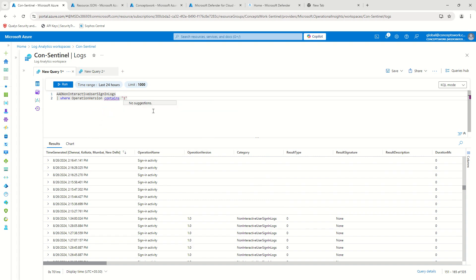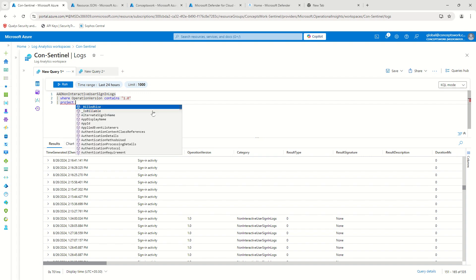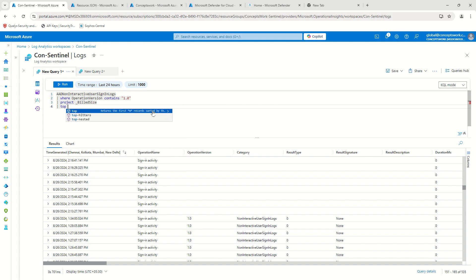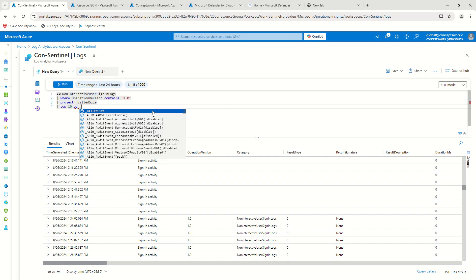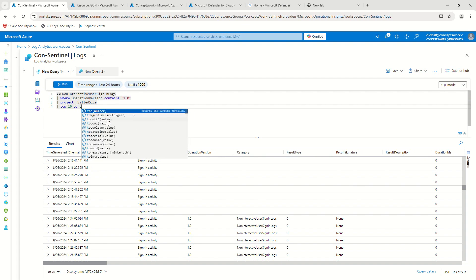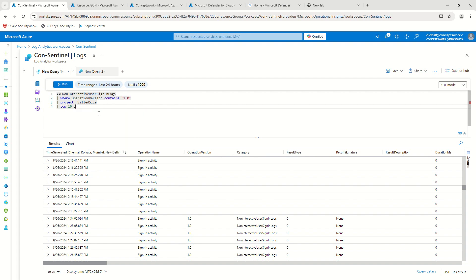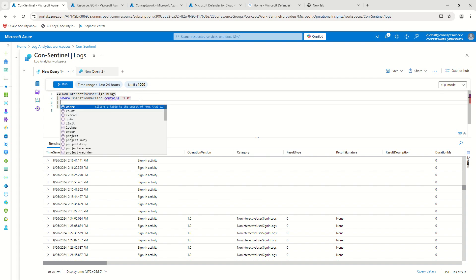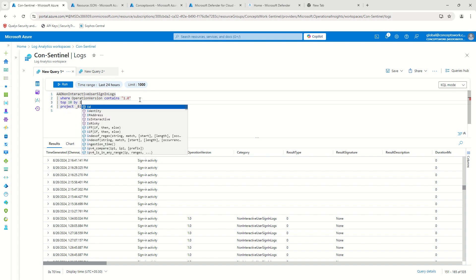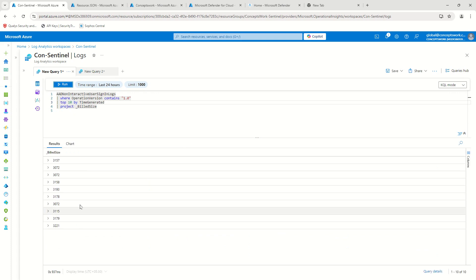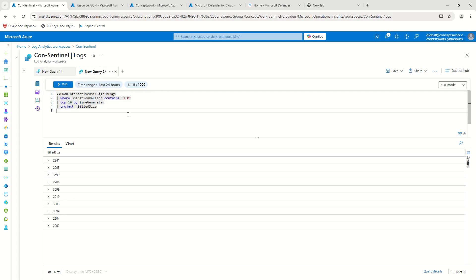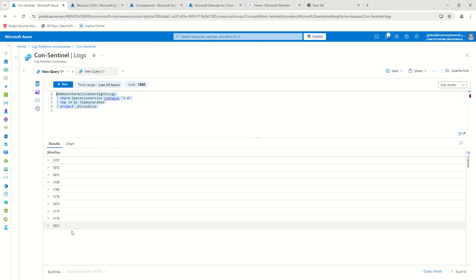So let's do a match to quickly verify whether the changes we've made are fruitful. I'll say operation version contains 1.0 and then project build_size for the top 10 by time generated — and click run. This is the data ingestion before we made the change. Now let's remove that filter and say top 10. You can see the build size has been reduced compared to what we were getting before.